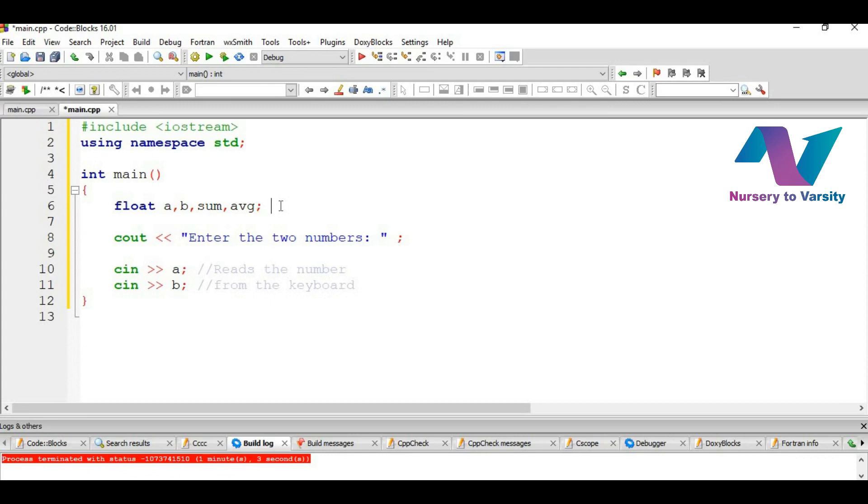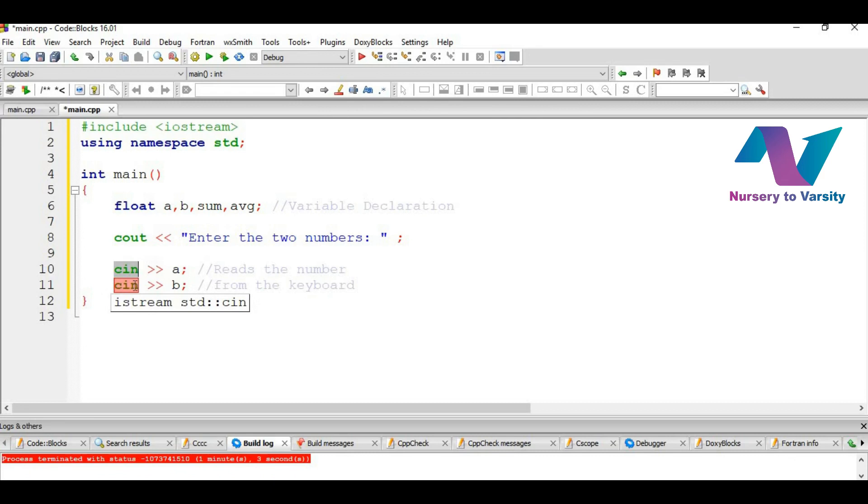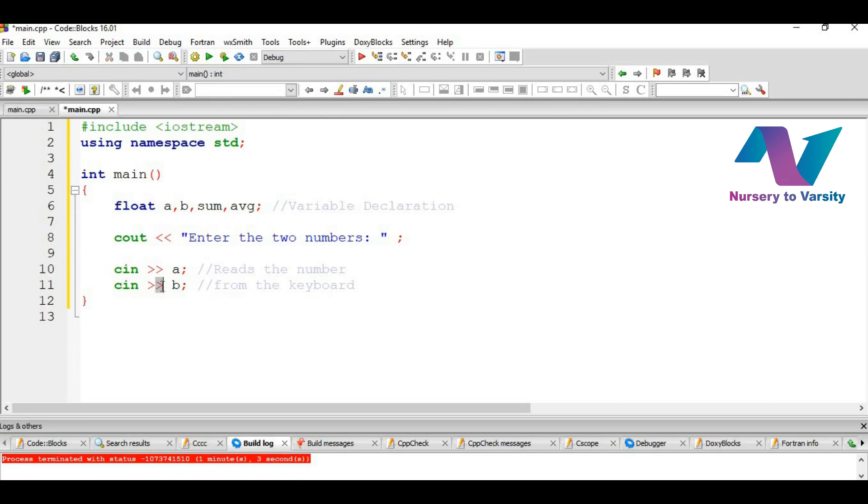And here we can write it is the variable declaration. These are input statements which says that it causes the program to wait for the user to type in a number. Cin is a predefined object in C++ that corresponds to the standard input stream. This operator is known as extraction or get from operator. It extracts or takes the value from the keyboard and assigns it to the variable on its right.